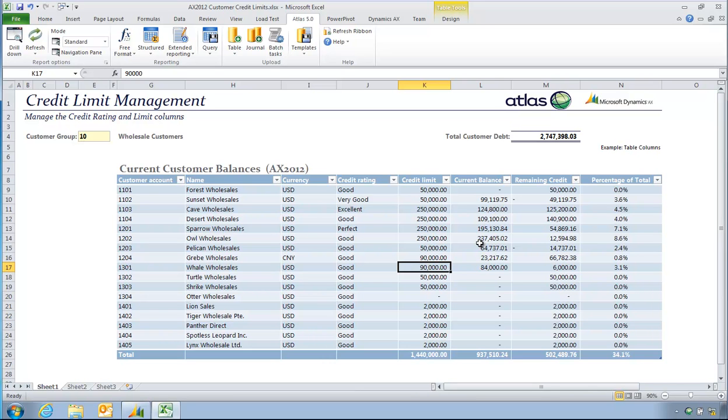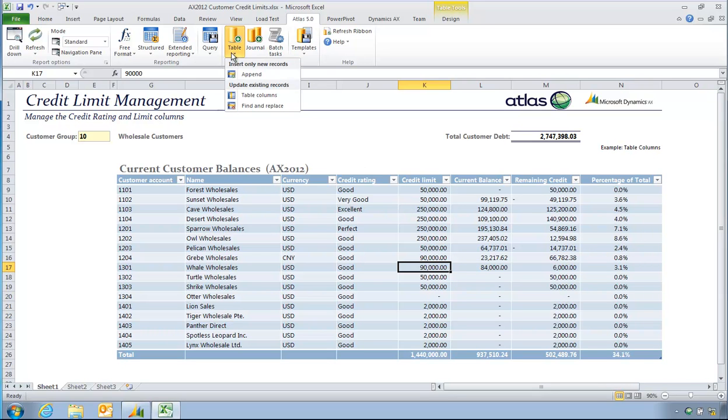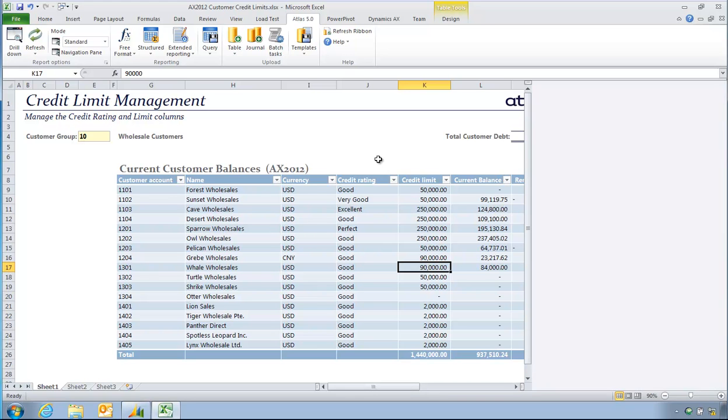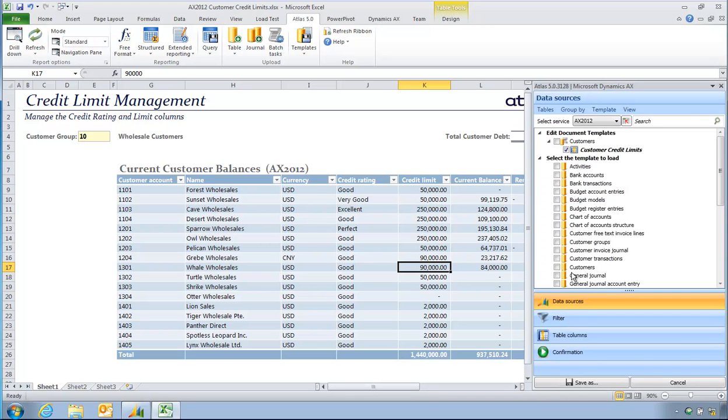So once I'm ready to actually update AX, then I can do precisely that. So my credit ratings and credit limit has been set. I now want to get this back into Dynamics AX. So I'm going to choose my upload table columns. And so the workbook definition has already been in place here. That has my mappings already in place.